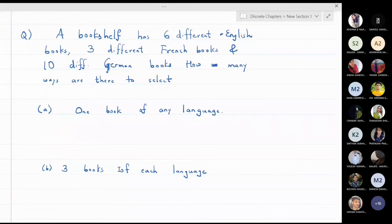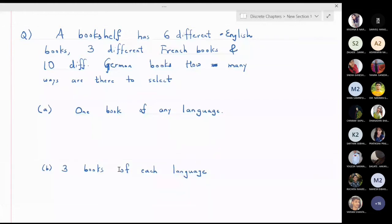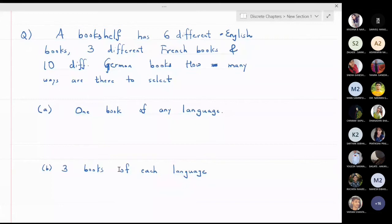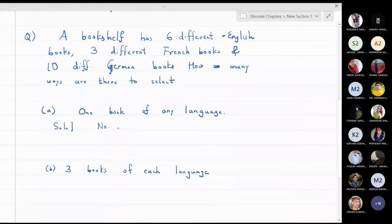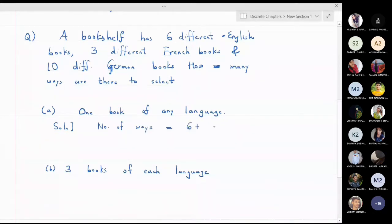The next problem: a bookshelf has 6 different English books, 3 different French books, and 10 different German books. Part one asks how many ways to select one book of any language. We have three sets with 6, 3, and 10 objects respectively. Since we pick only one object, by the addition principle the answer is 6 plus 3 plus 10, which equals 19.